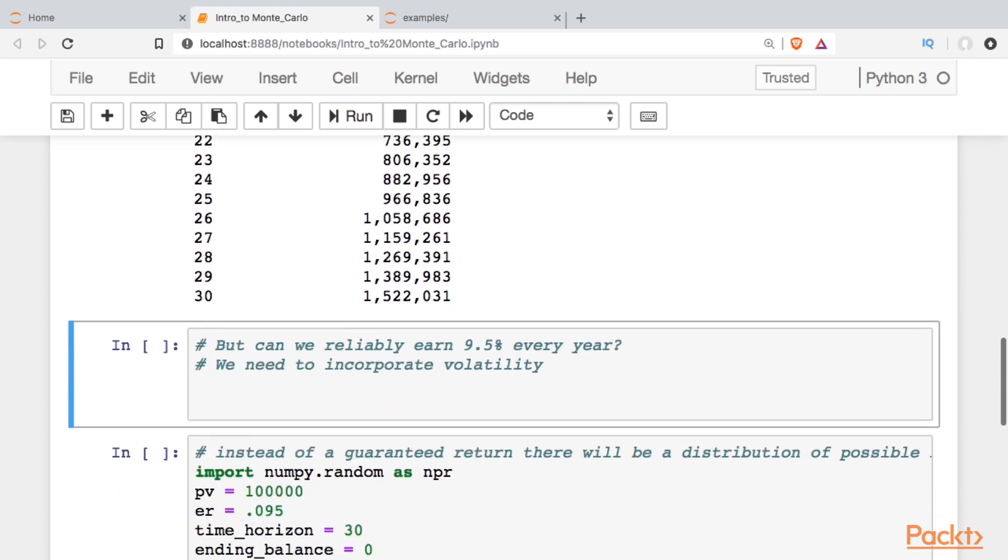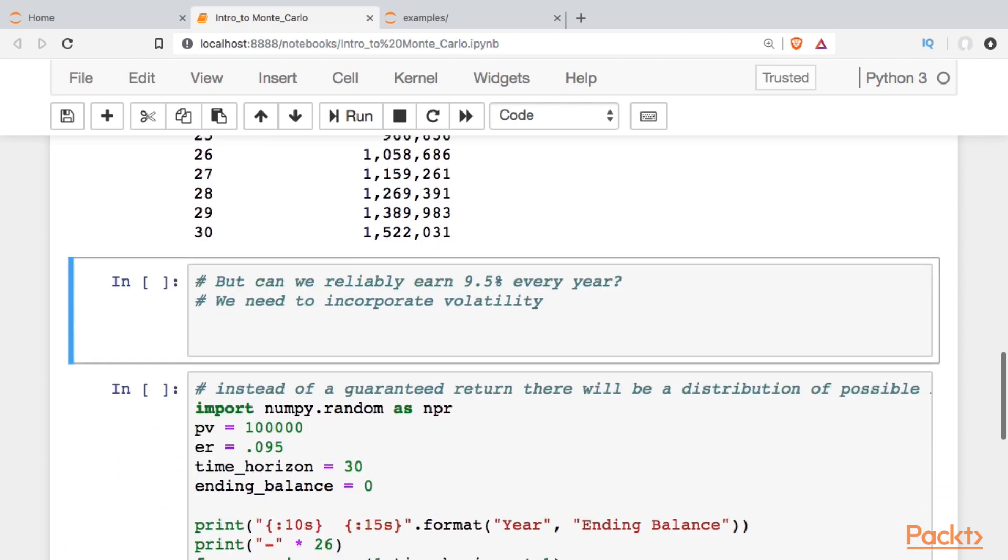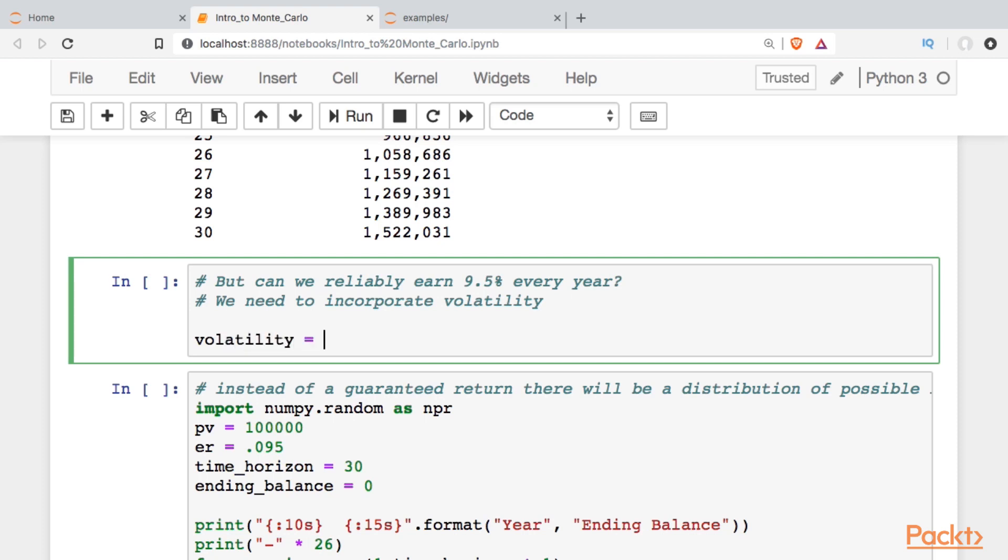But the question is, can we reliably earn that 9.5% every year? And the answer really is no. That may be an average over the long run, but in any subgroup of years going forward, we're going to have to incorporate some measurement of volatility.